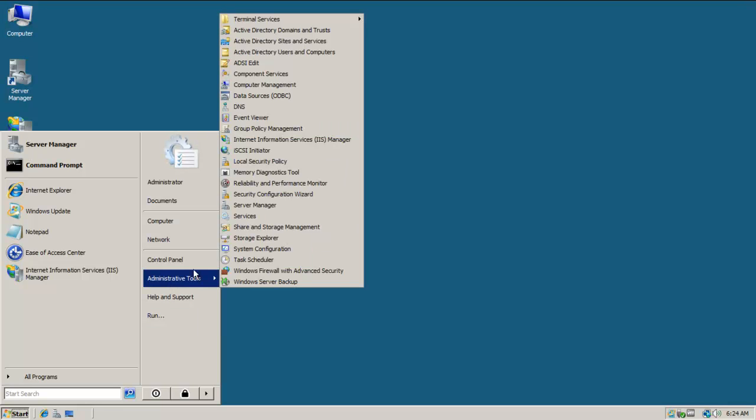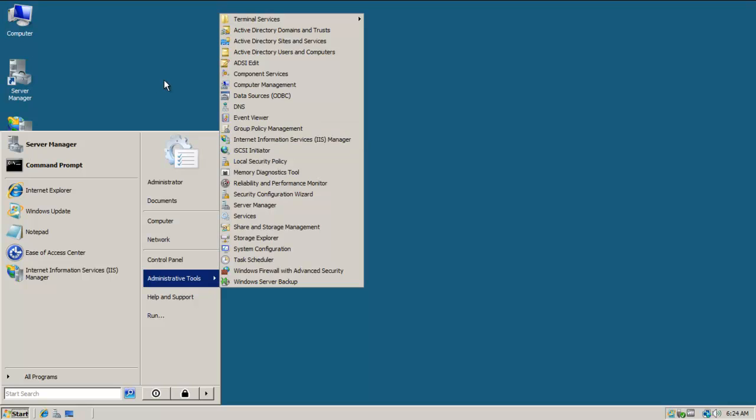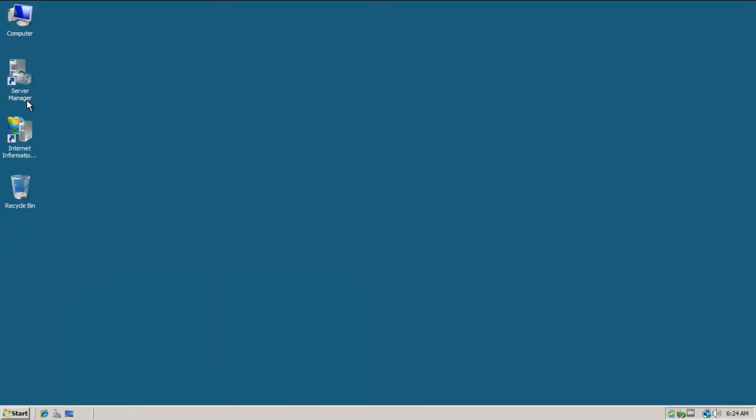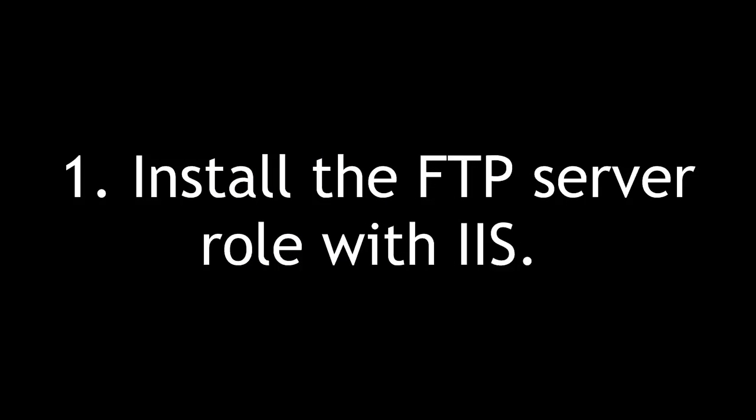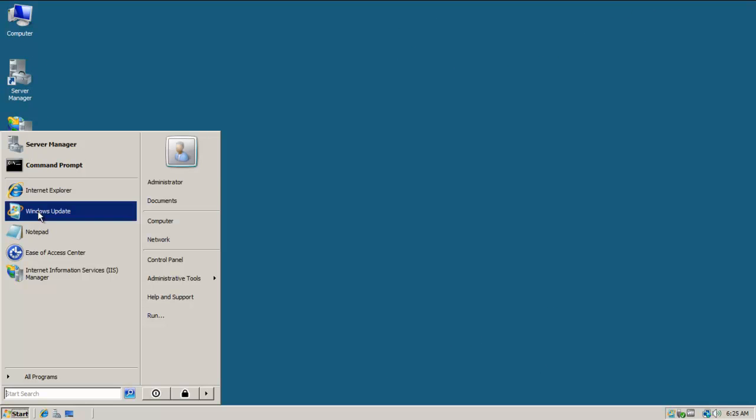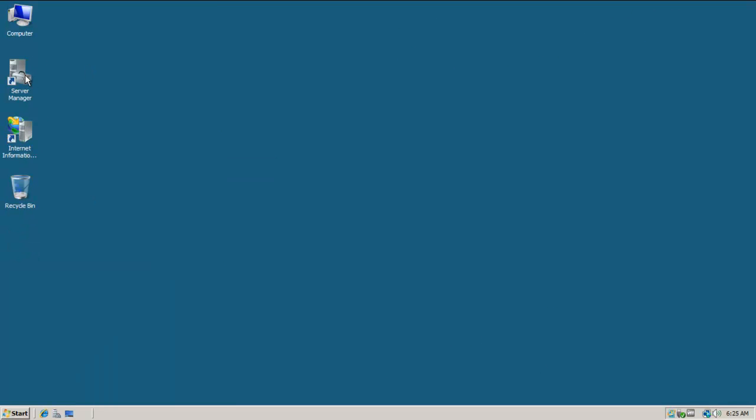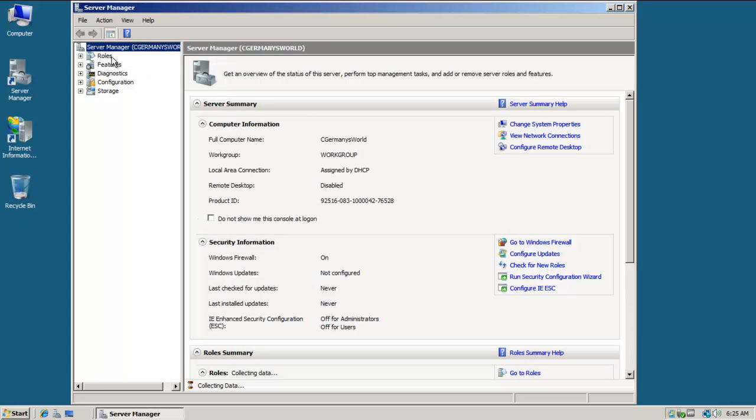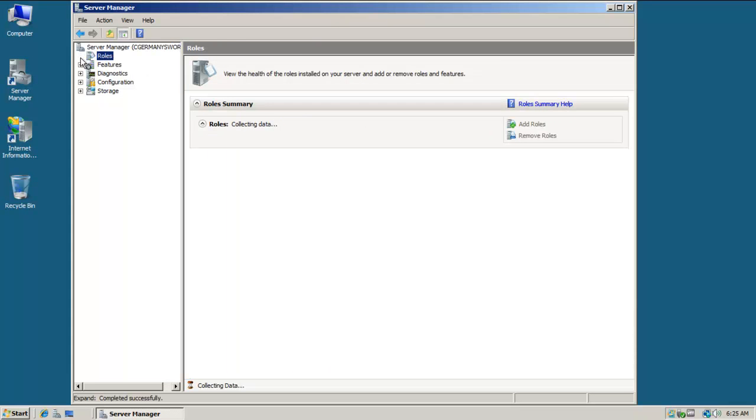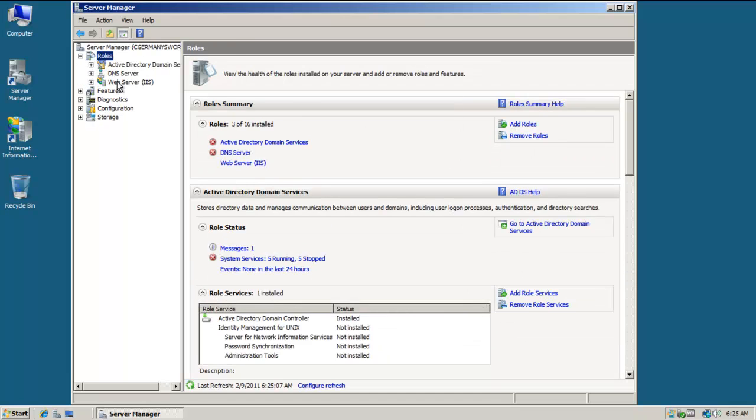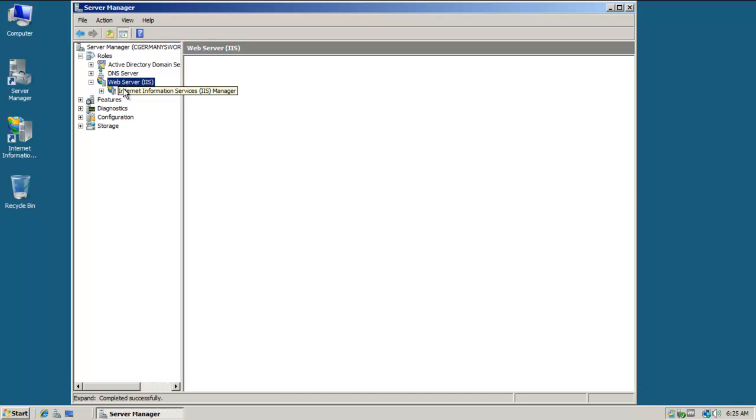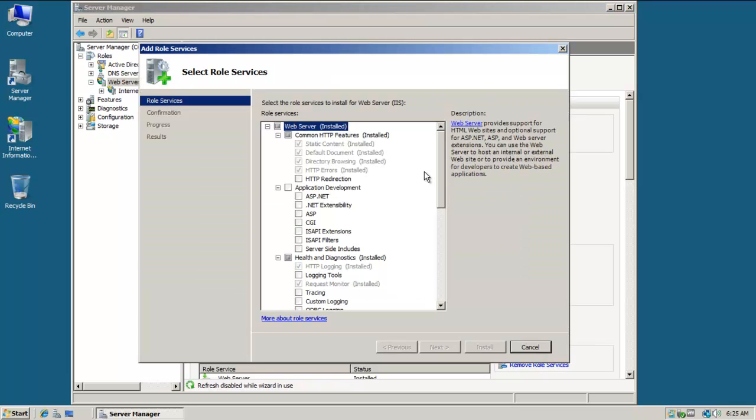I've added some shortcuts, but if you don't have them you can find Internet Information Services Manager here. Particularly what I'll need is Server Manager, which I can get to here or my shortcut here. I simply want to add a role, so I'm going to go here, and here are my currently installed roles.